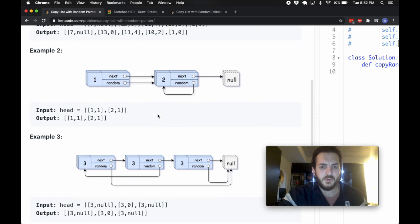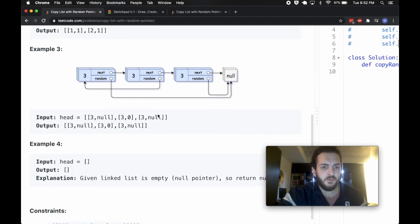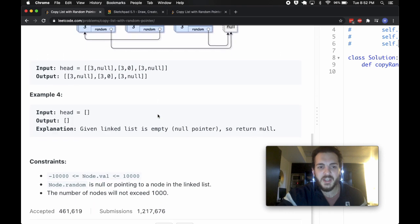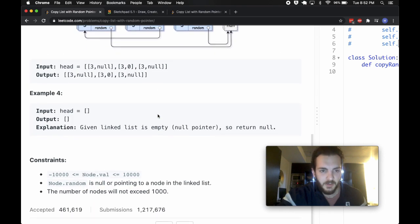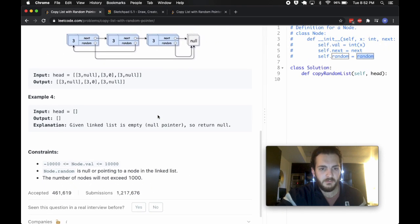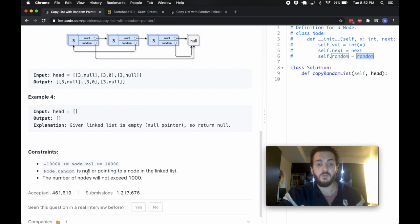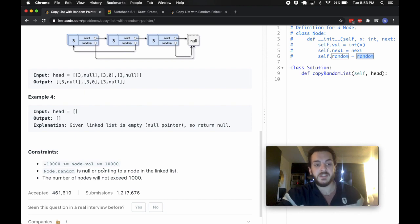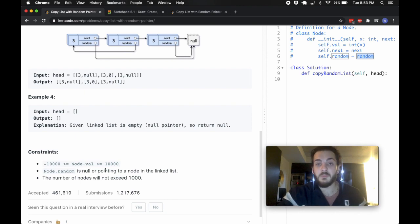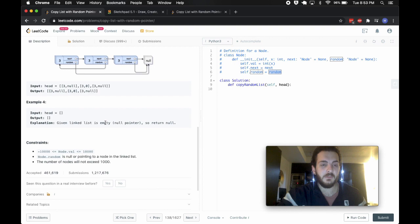I wanted to clarify that because at least for me, it didn't sink in the first time, maybe I was just tired, but what this random pointer is, is it's a pointer to literally a whole other node, not another node's value, and not just any other index either. No other real particular rules apart from that, no edge cases per se to deal with. We're told that node.random is always null or points to another node in the list, and there'll never be more than a thousand of them.